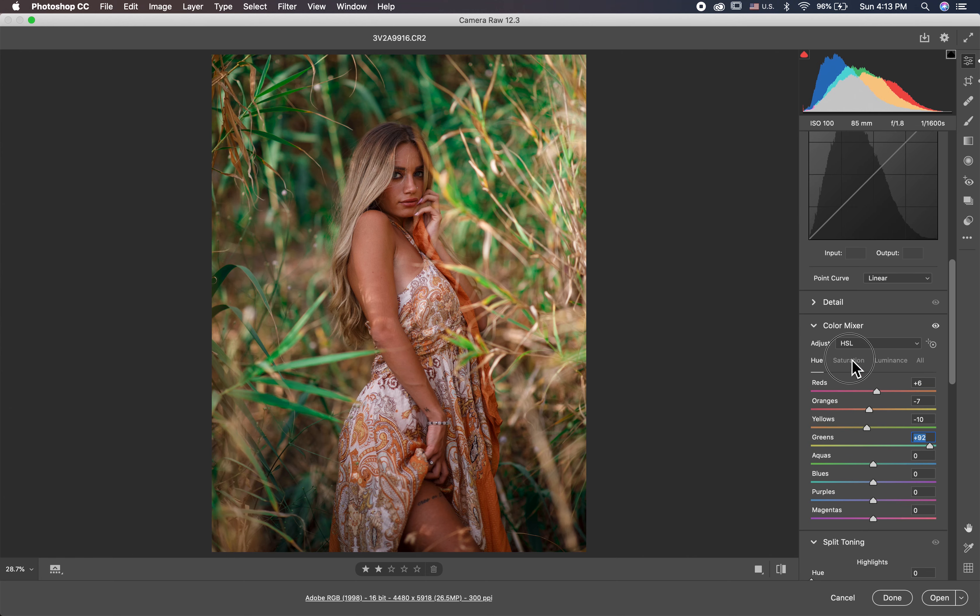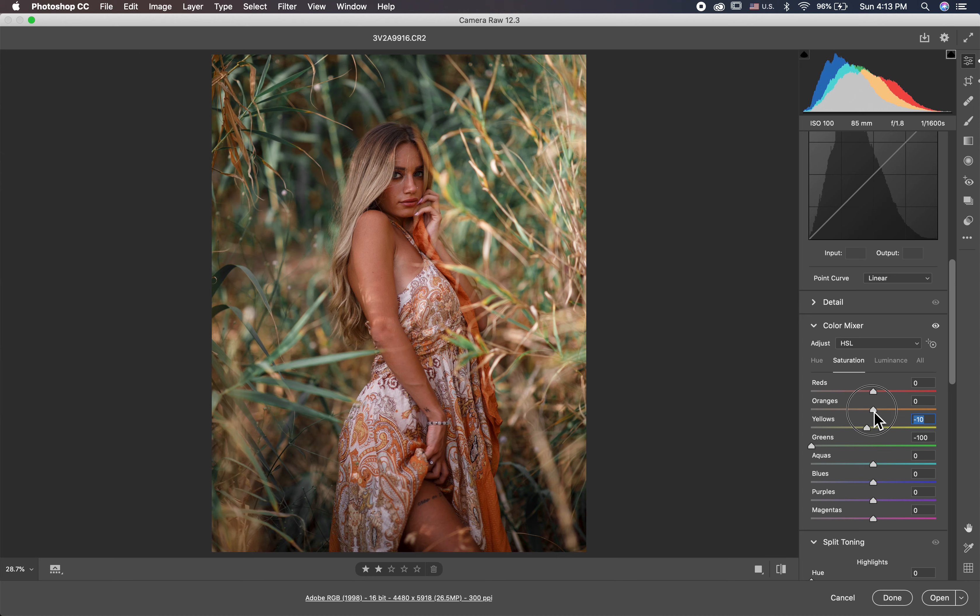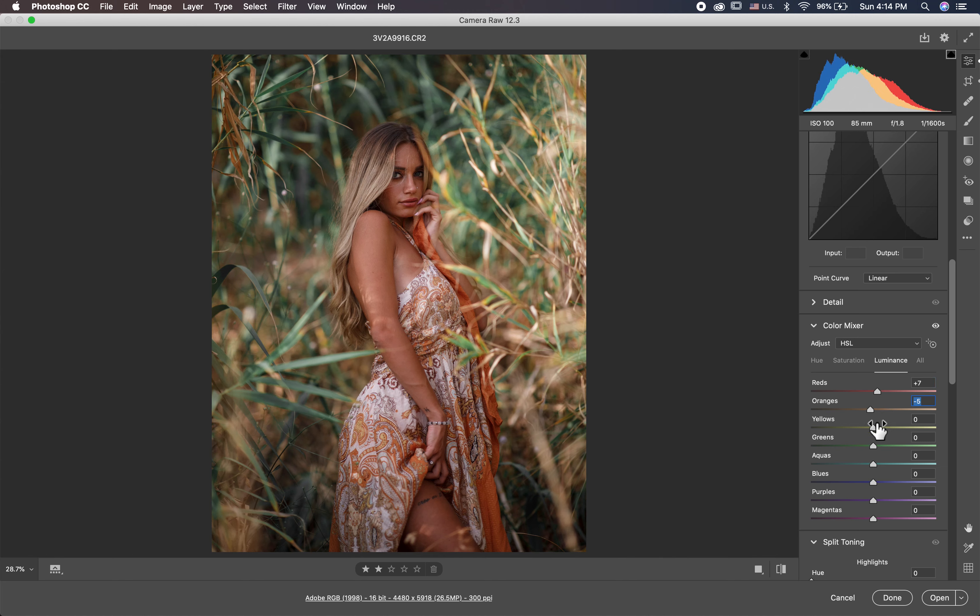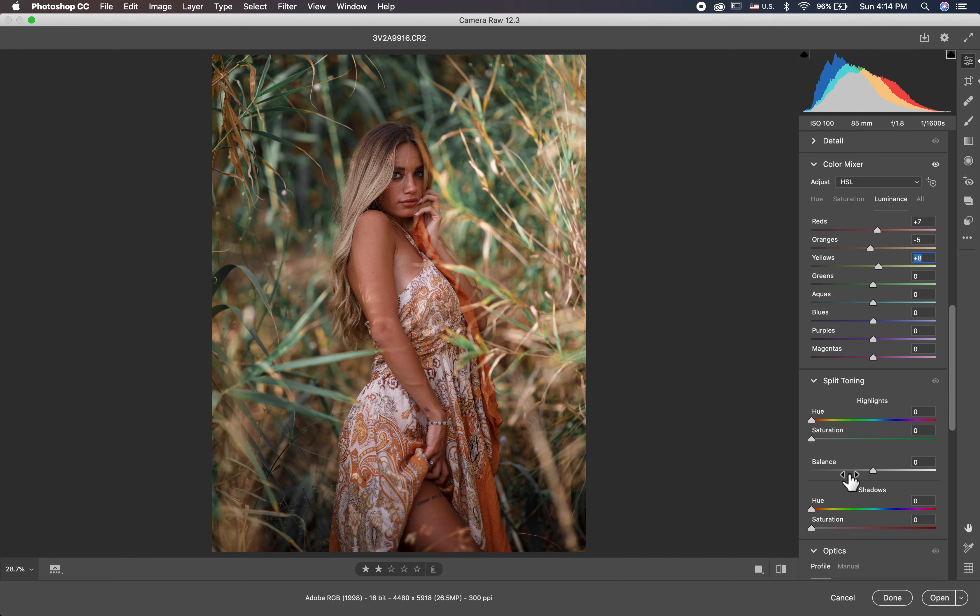And then in the saturation I make the green yellow and I decrease also the yellow and I decrease the orange and I decrease also the red. And the luminance I lighten a little bit the red and I darken a little bit the orange and also I lighten the yellow.